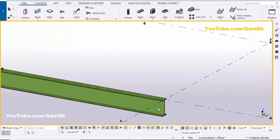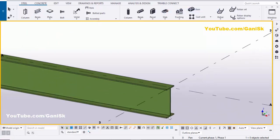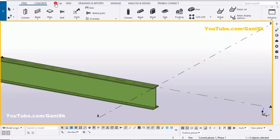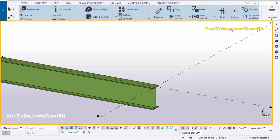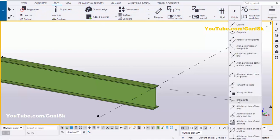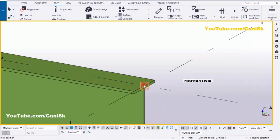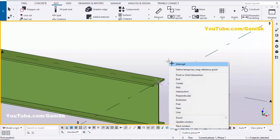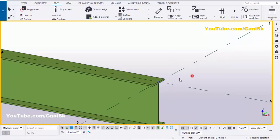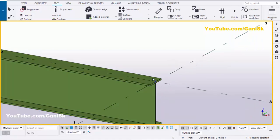Now I'm going to place the U-bolt two feet away from this beam. Let's take a reference point. Click on Edit, click here, and select the point at any position, then click here. Right-click to interrupt. Now I'm going to move this point two feet away from the end of this beam.